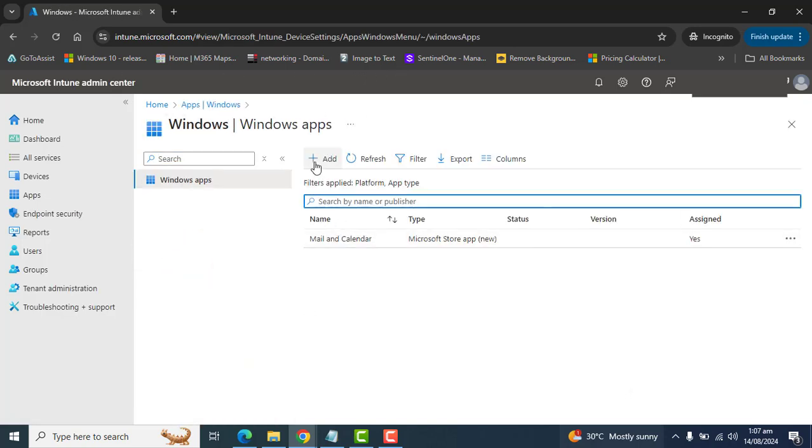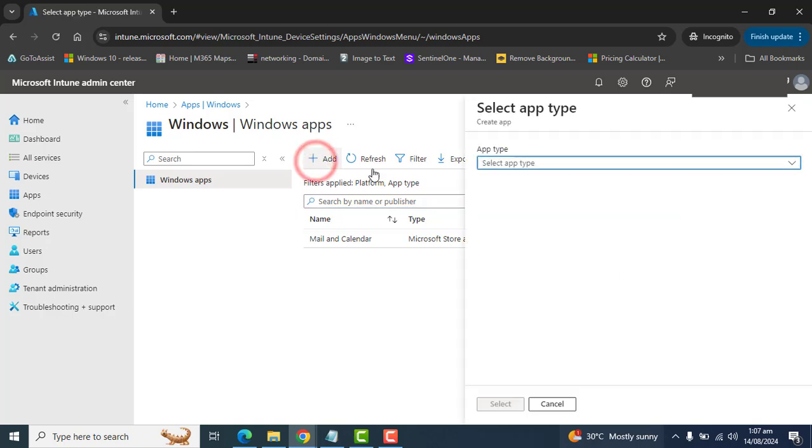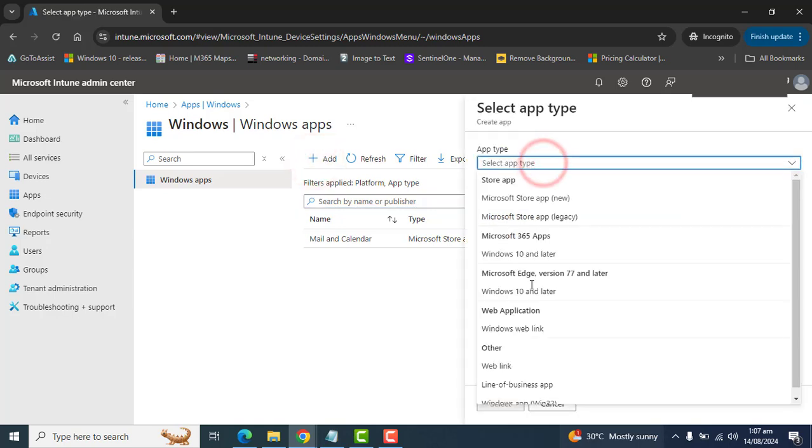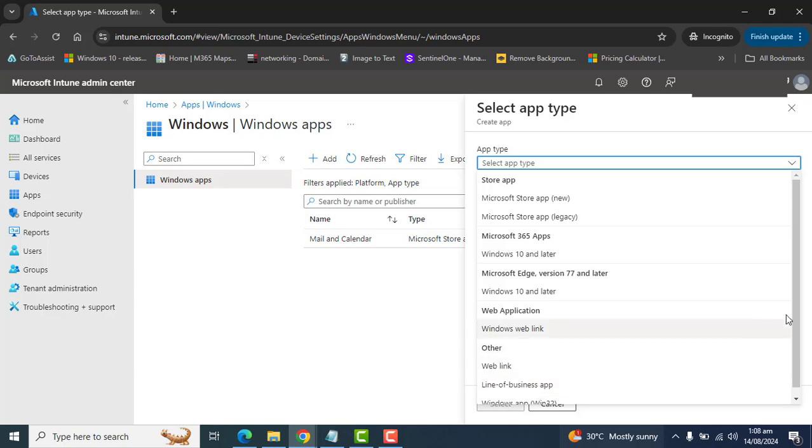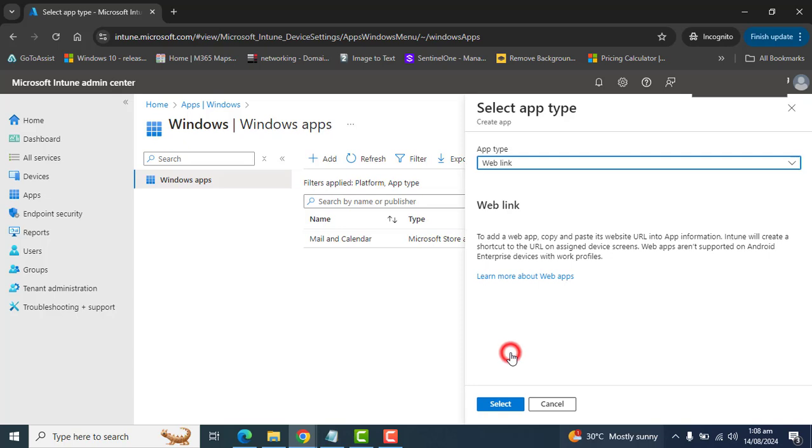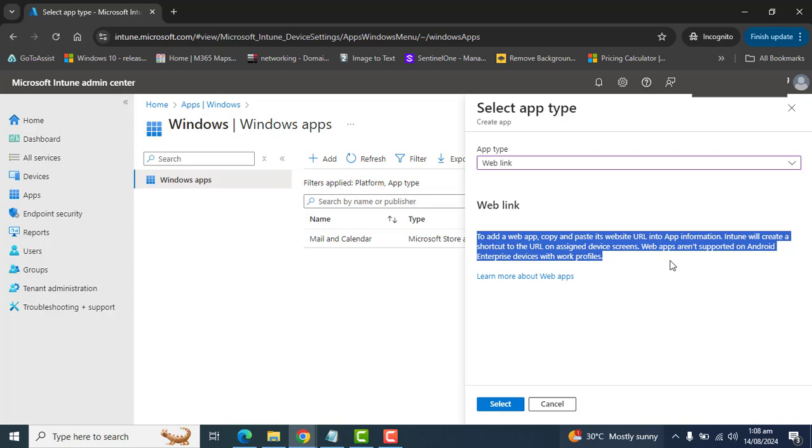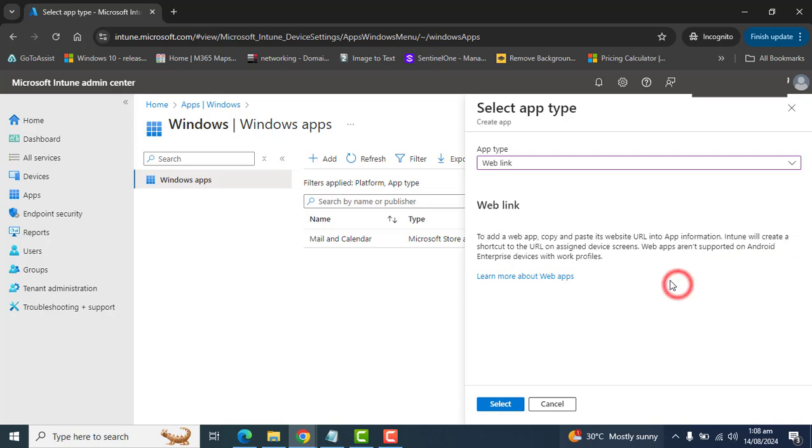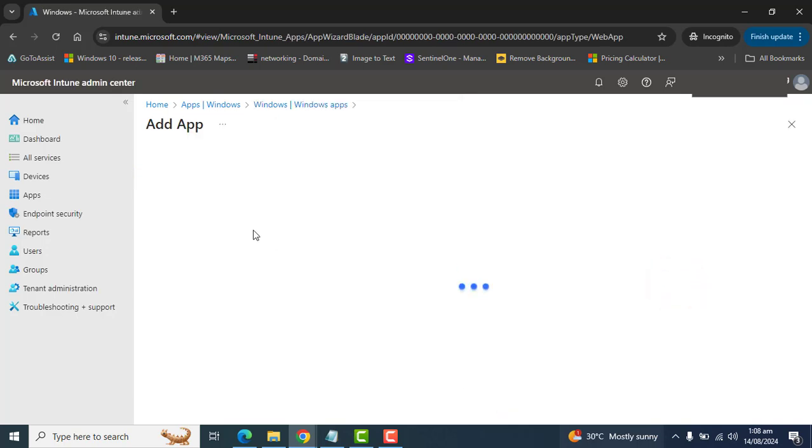In the Windows app, let's go ahead and add the app and the type. We will select a web link because we are deploying Windows web app and hit select. Before hitting select, you can see all details here. Let it select.